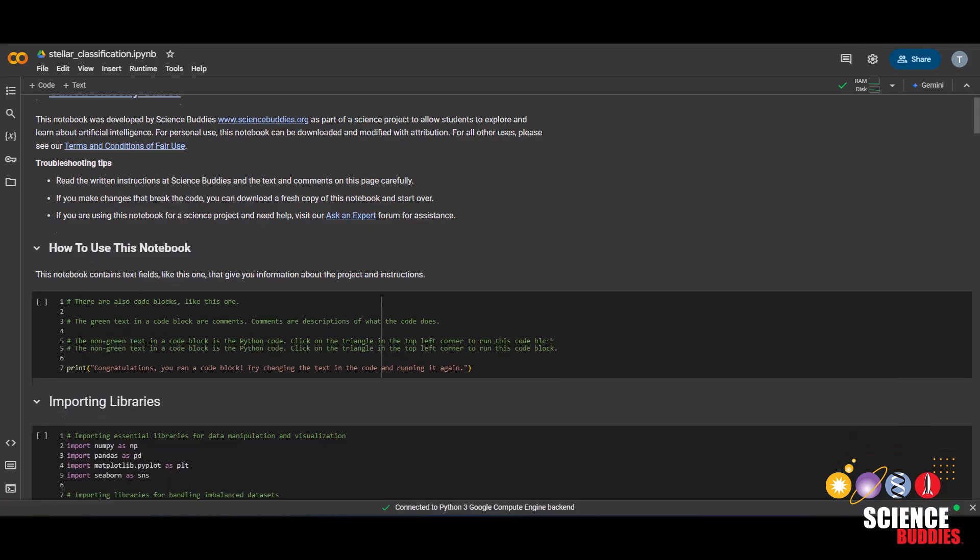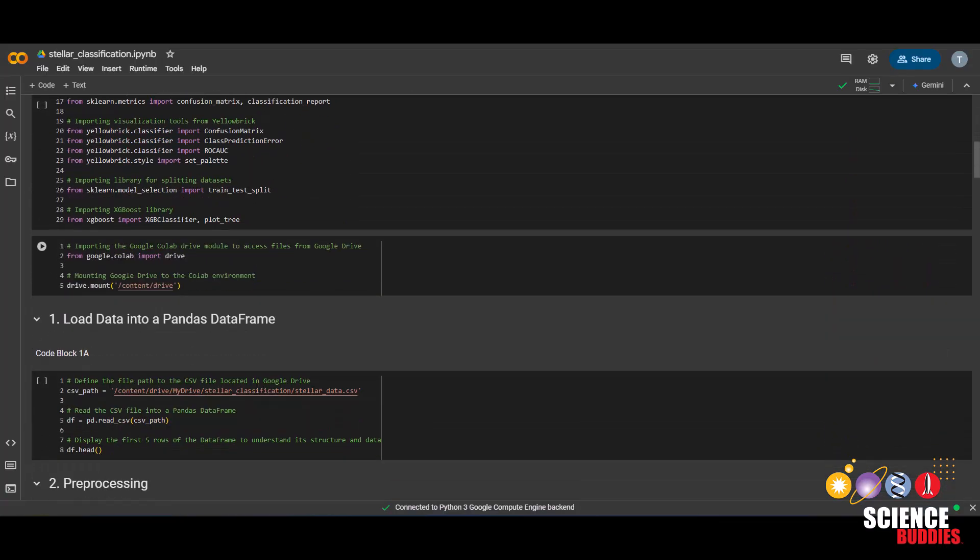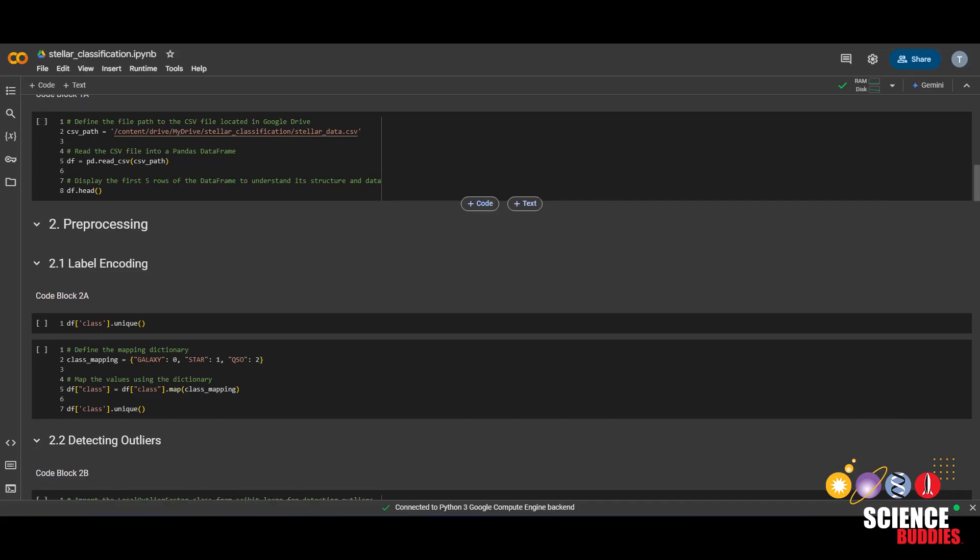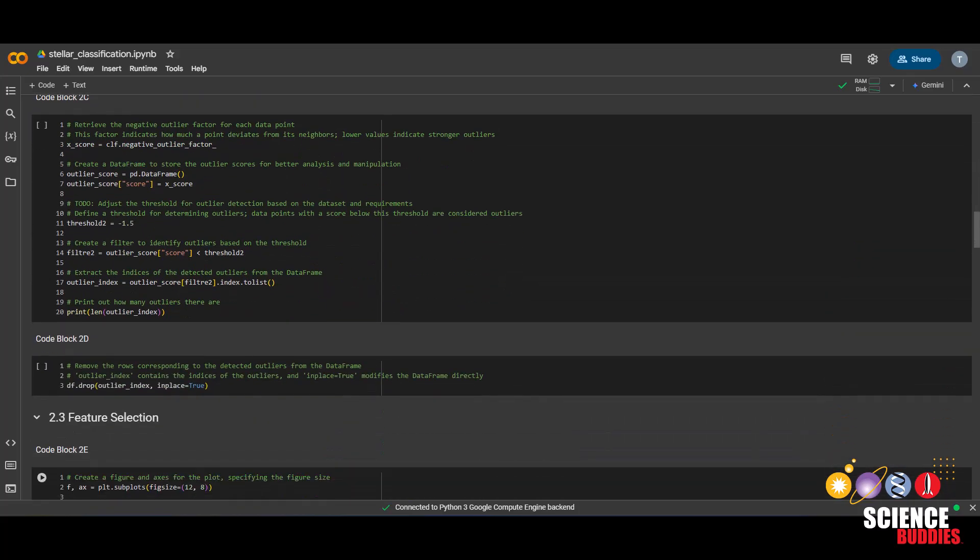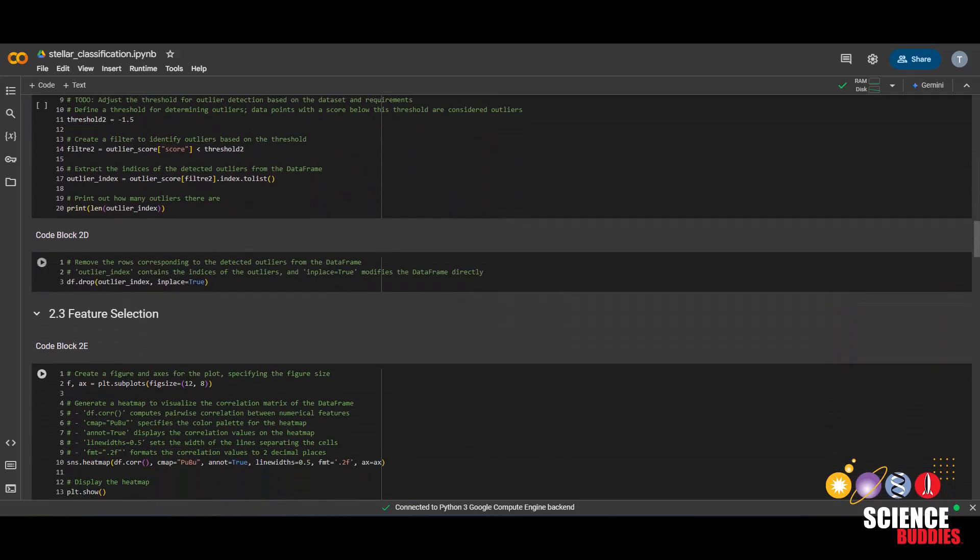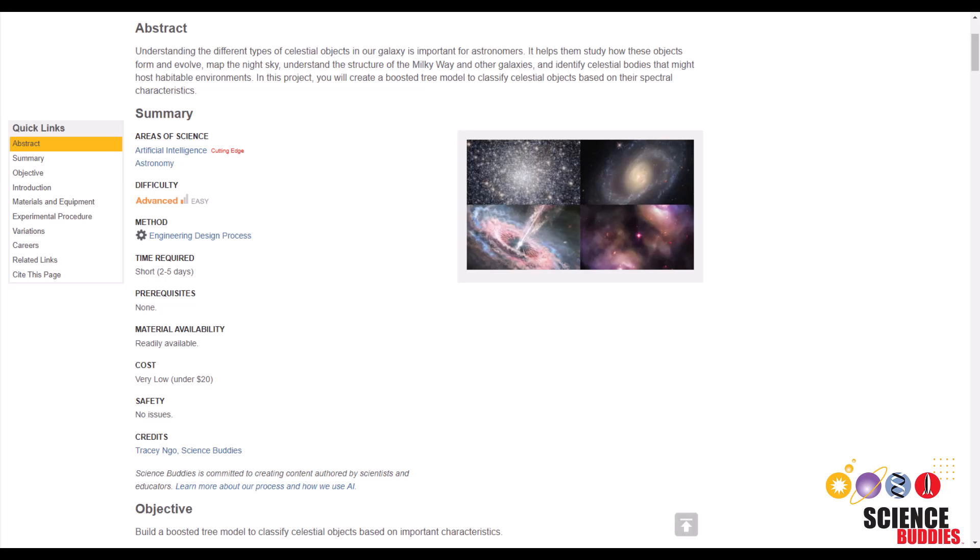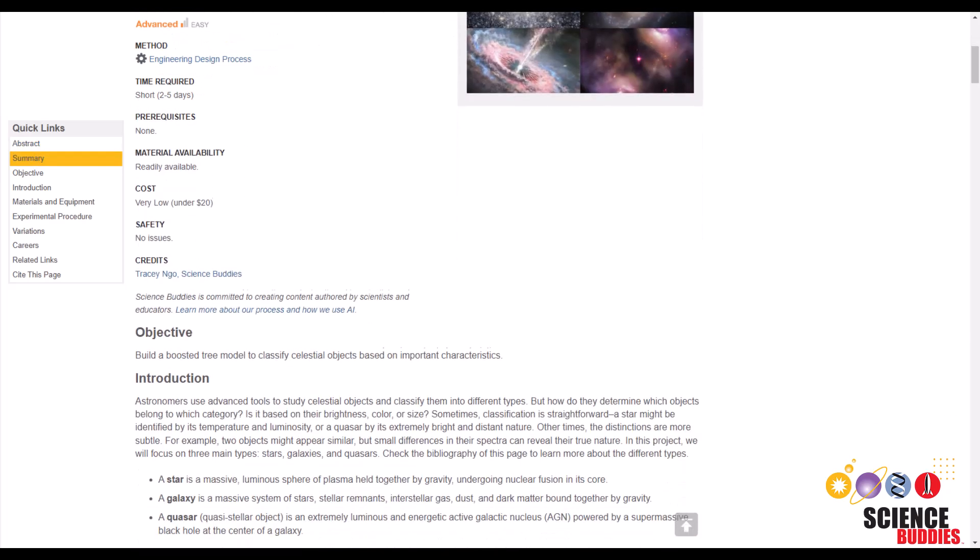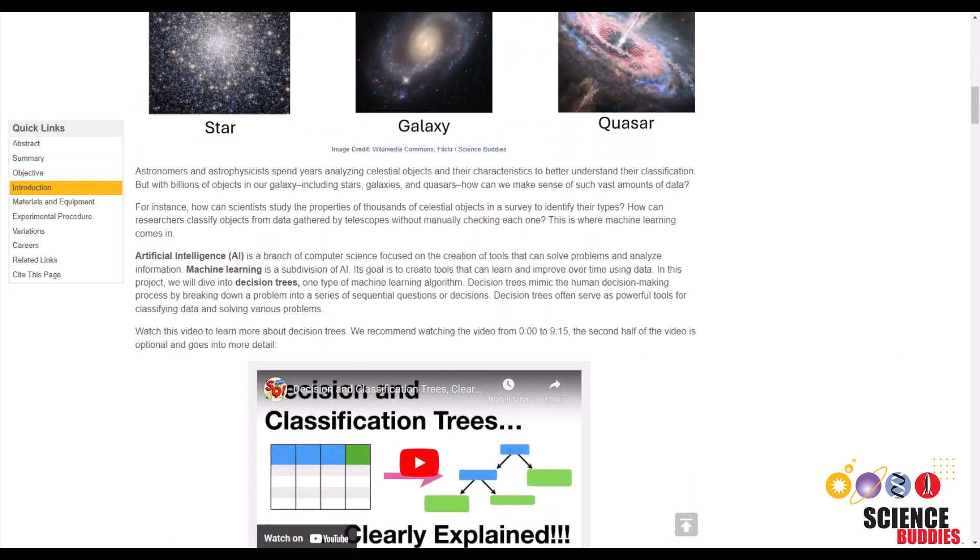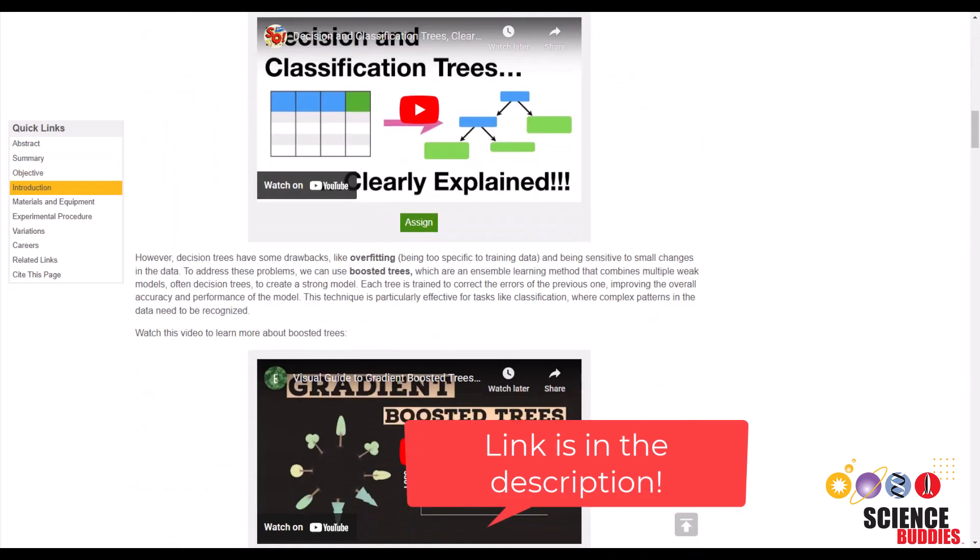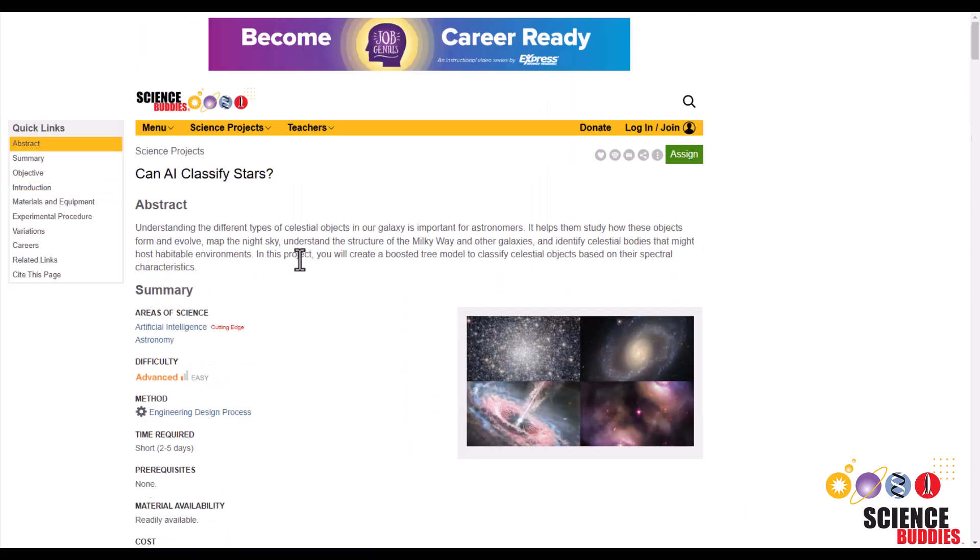In this tutorial, we will be showing you how to create and adjust a boosted tree model to classify stars, galaxies, and quasars. To access the full instructions and Google Colab notebook for this project, check out the project page linked in the description below.